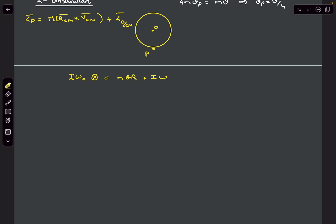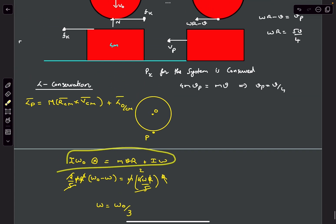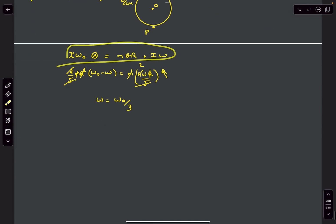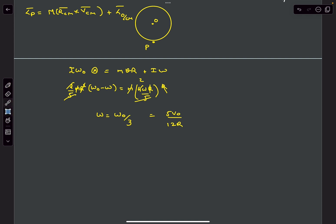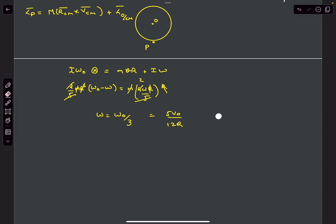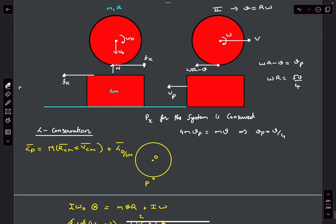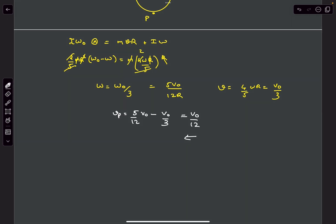Solving this equation together with omega·r = 5v/4 gives omega = omega0/3. Since omega0 = 5v0/(4r), substituting gives the value of omega. Then v = (4/5)·omega·r = v0/3, and vp = omega·r minus v = v0/12.